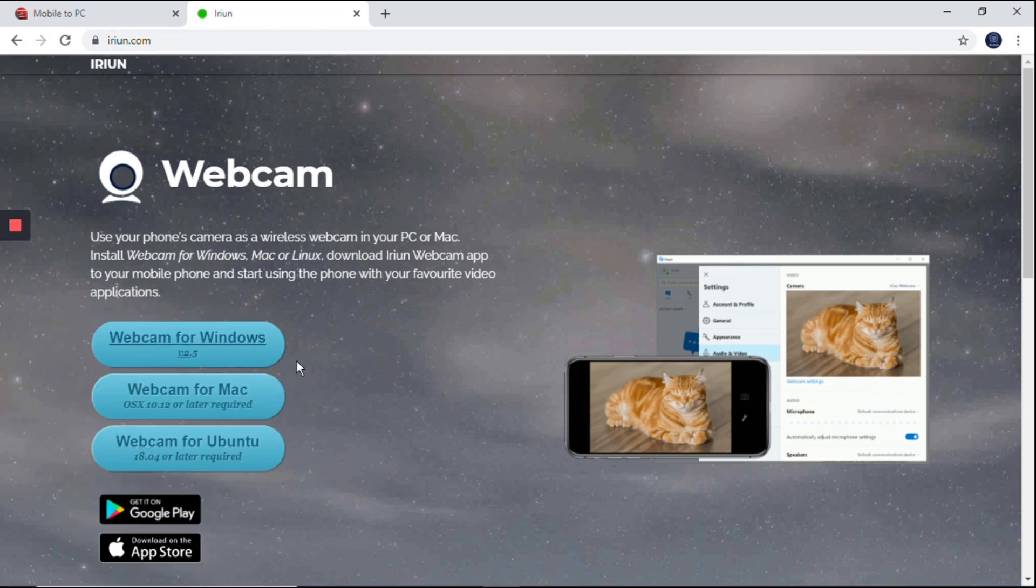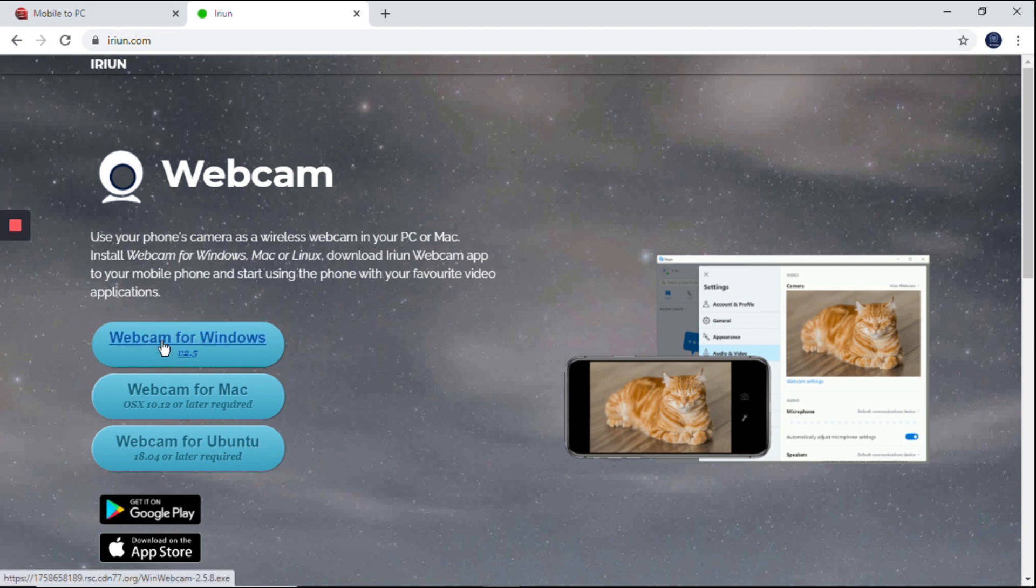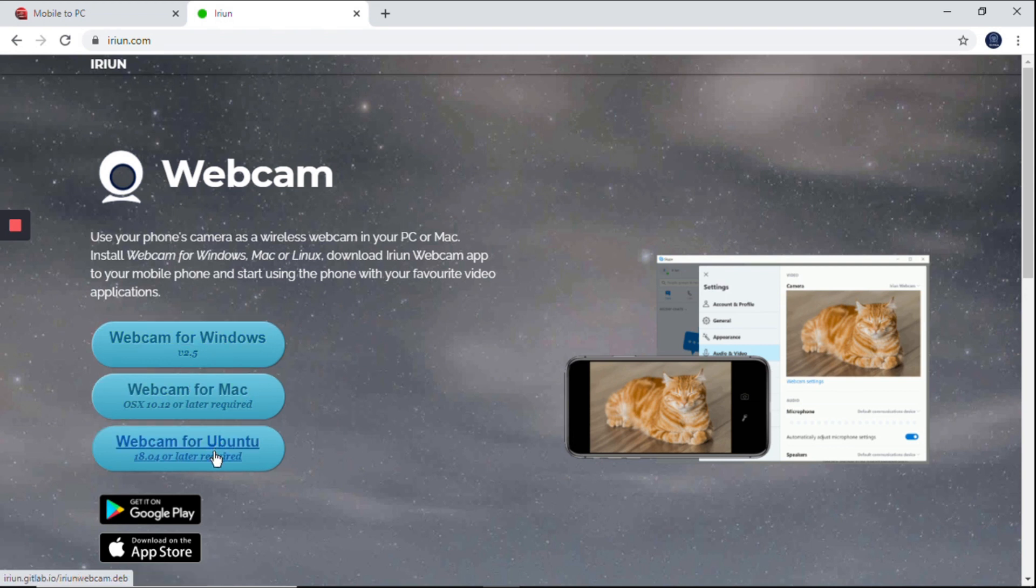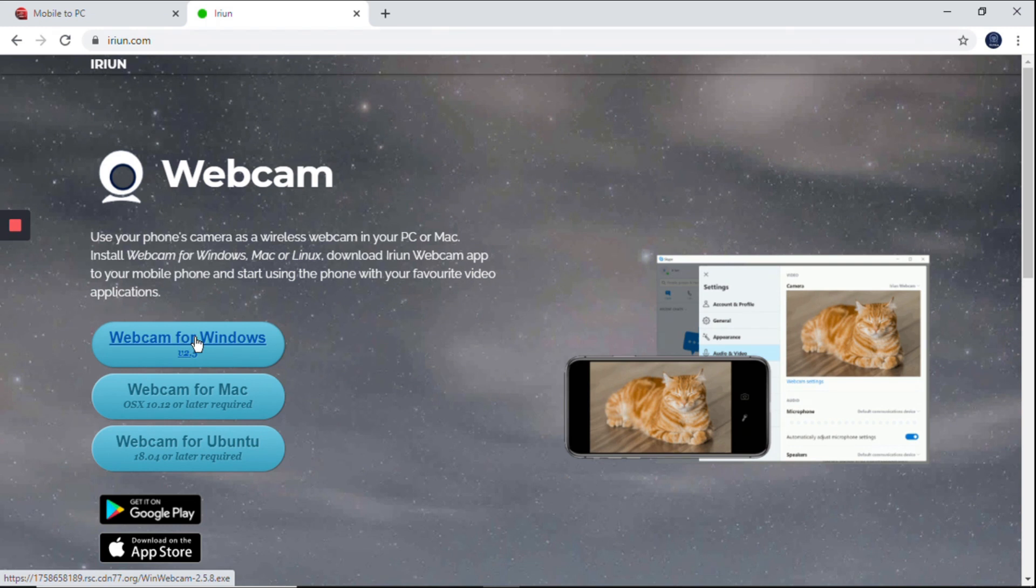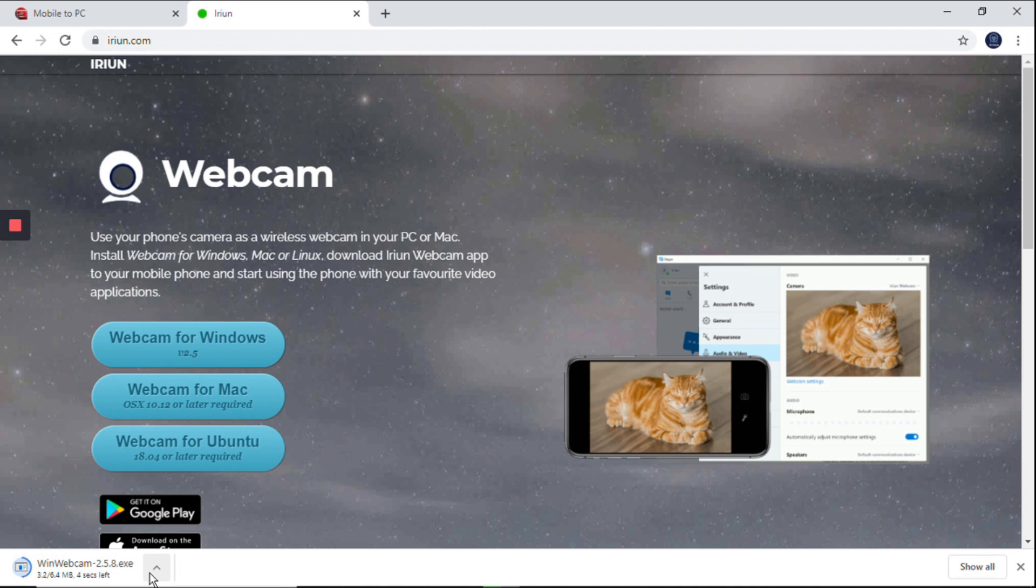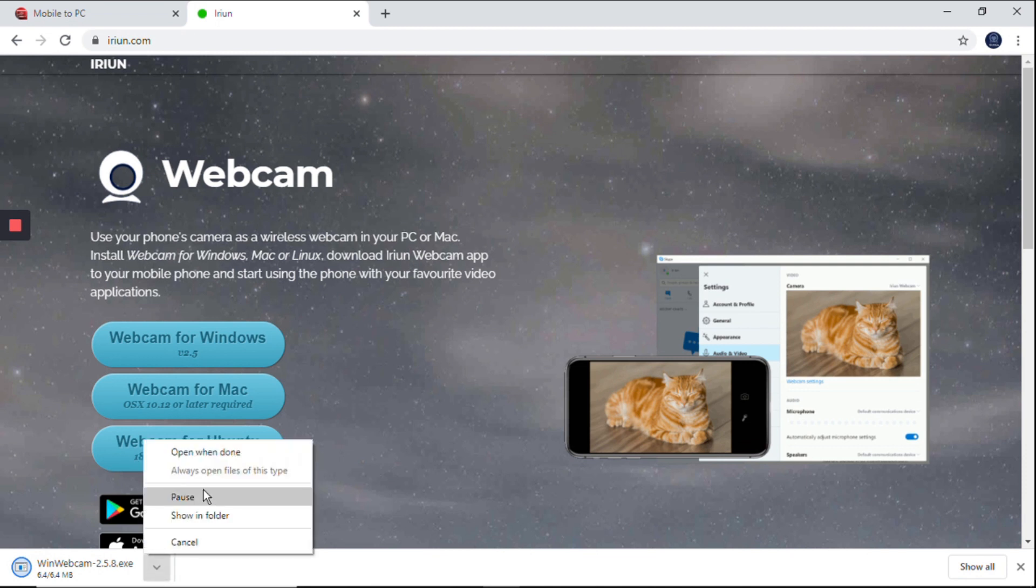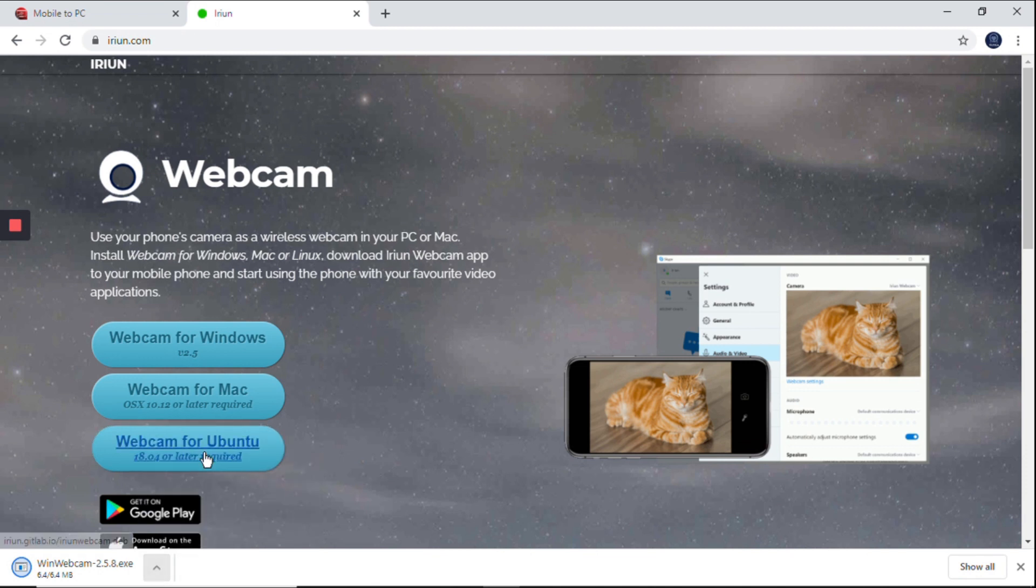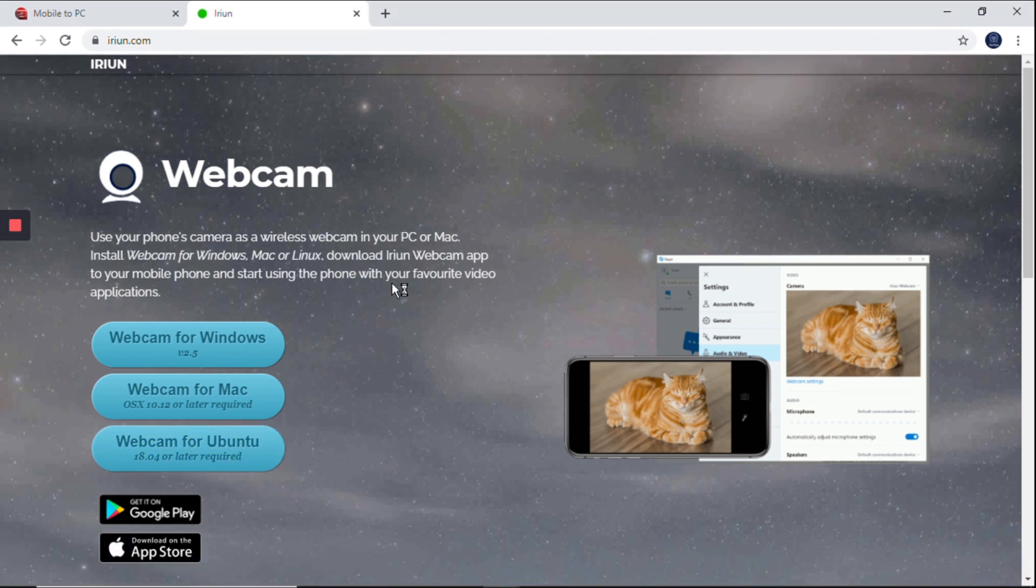Webcam for Windows - we can install for Windows, Mac, or Ubuntu also. Just click on that. It will download an exe file of about 6.4 MB. After downloading, you can install this. After the downloading process is completed, just install on your PC.